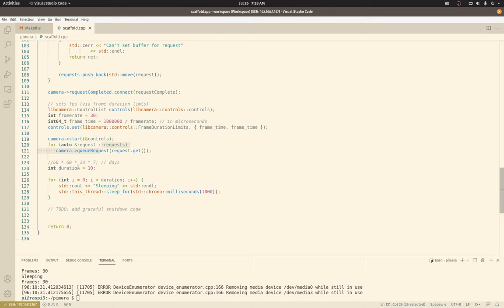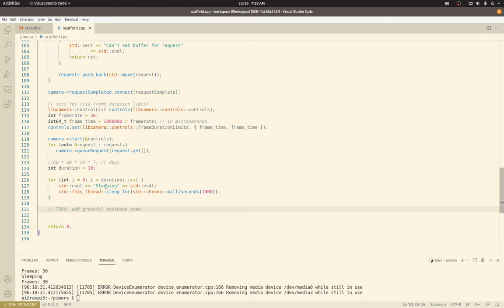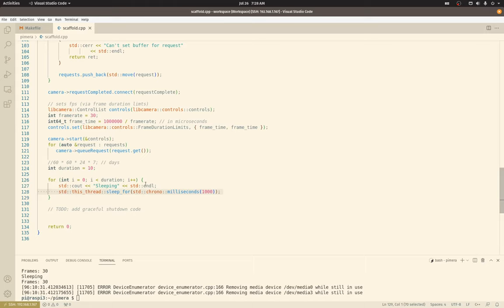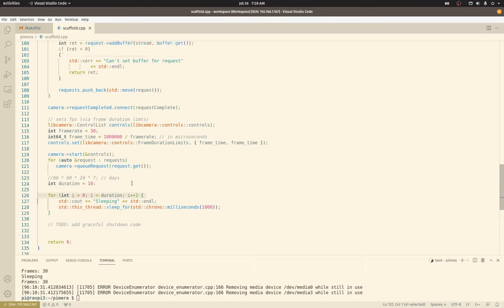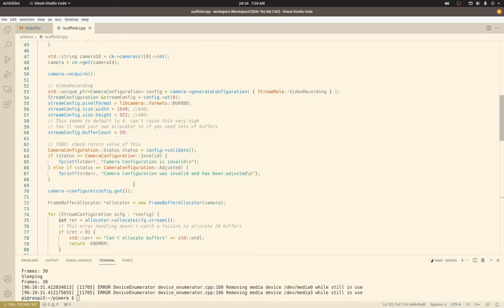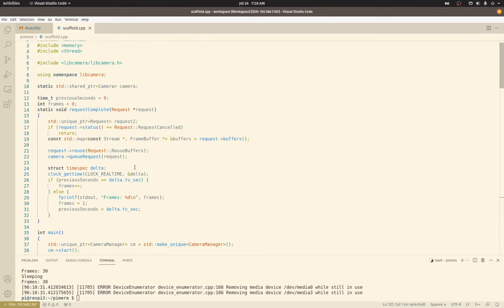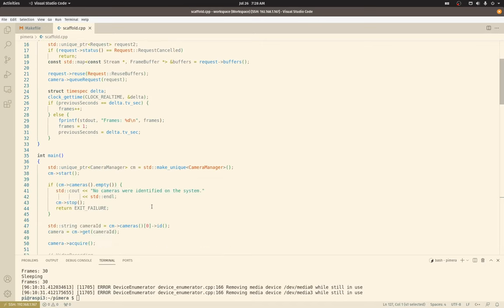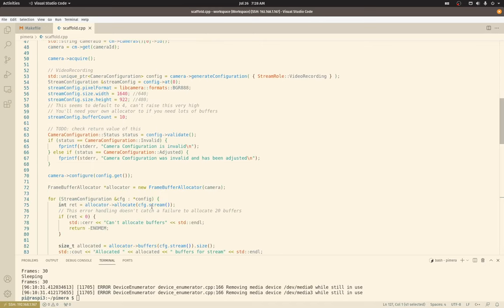And now I'm sleeping for 10 seconds. And that's pretty much it. Every second I print sleeping, sleep for a second, and I do that 10 times. And whenever the camera has a frame, it triggers my request complete callback. And then we get a count of how many frames we've seen each second.